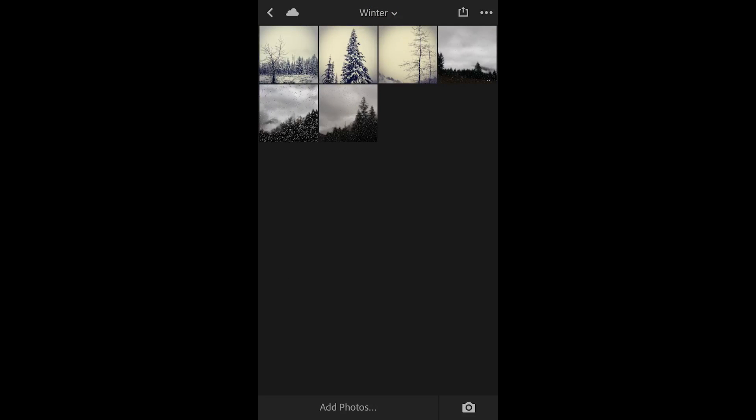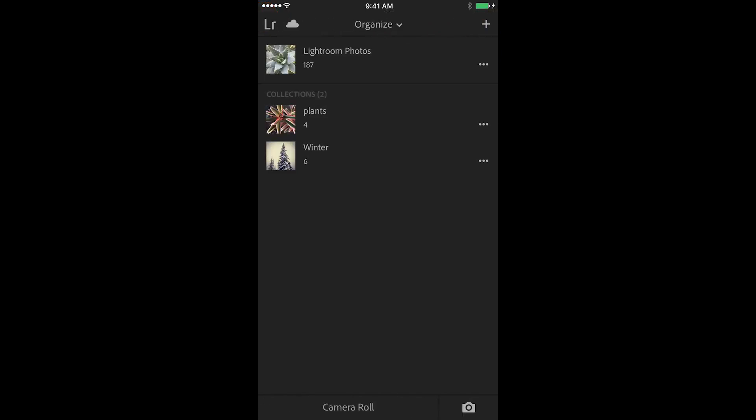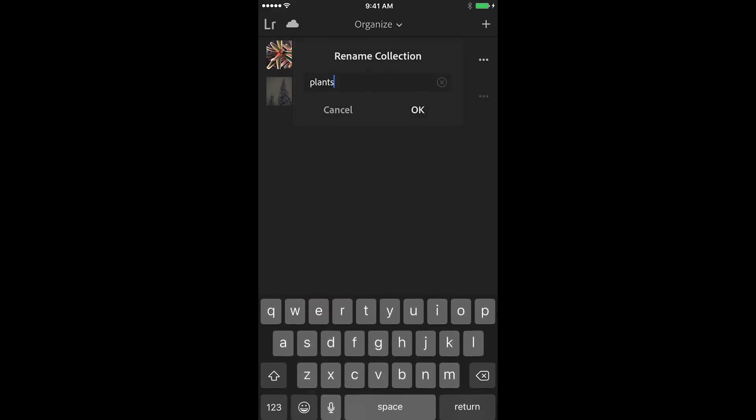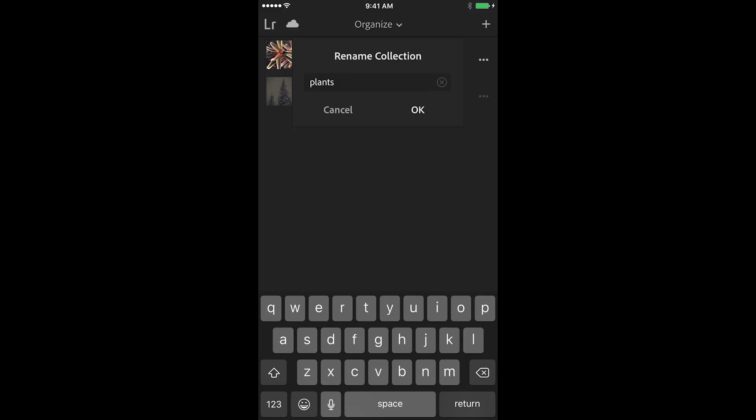If I ever need to rename a collection I'll move back to the all photos view, tap on the three dots next to the collection, choose rename and then enter in the new name.